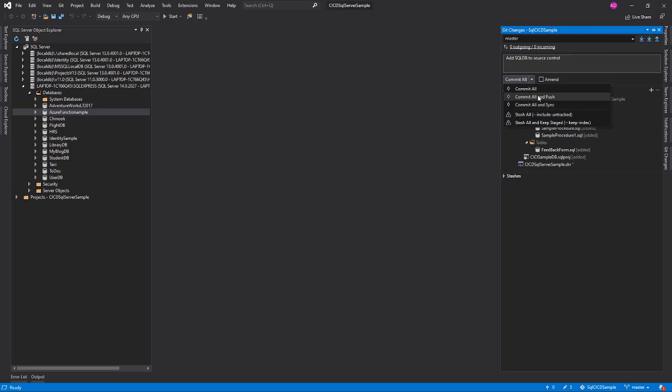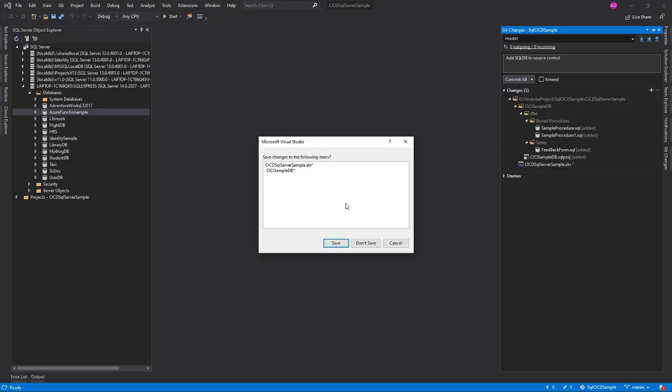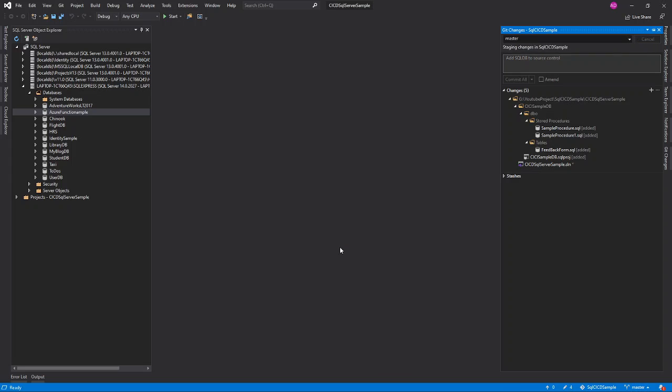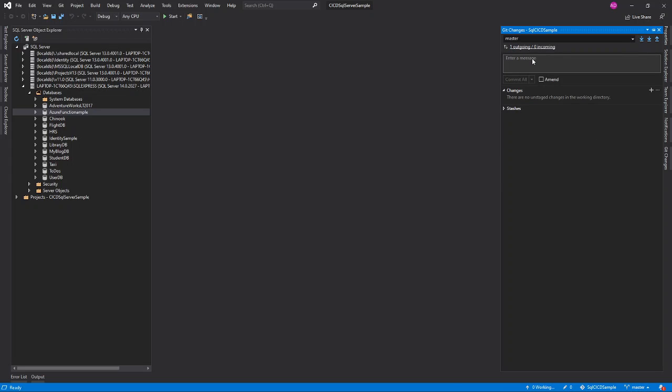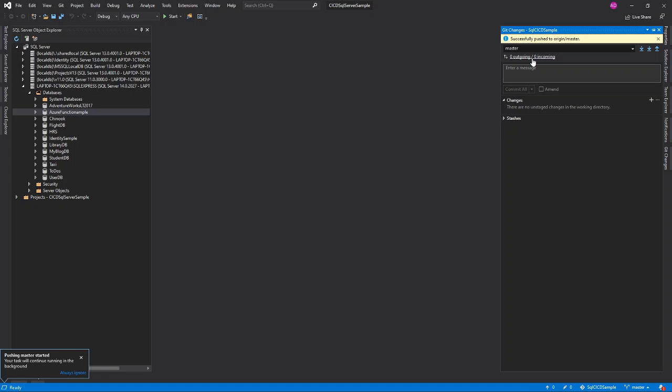Okay, I will commit it and I will push it directly. Okay, save it. Push it. Just wait for a couple of seconds. It's initializing the push and it will complete the push.